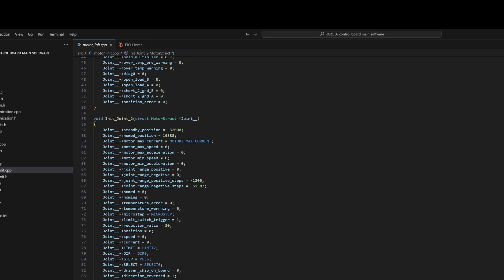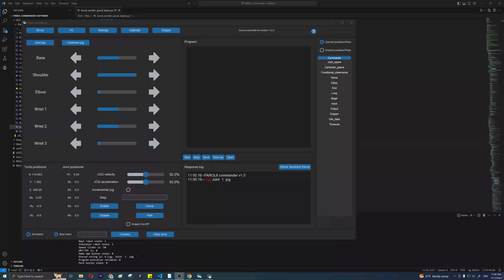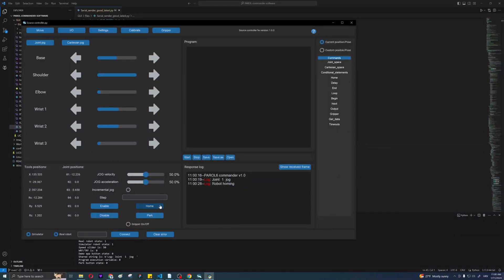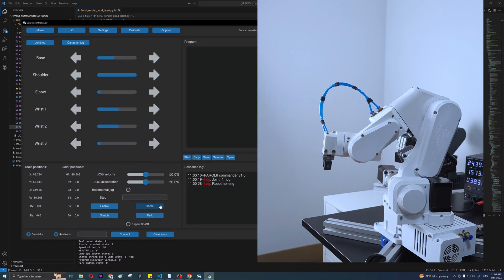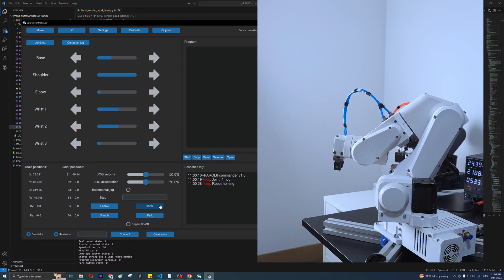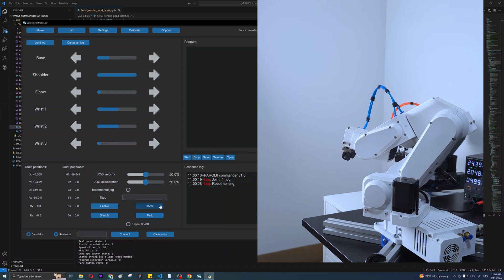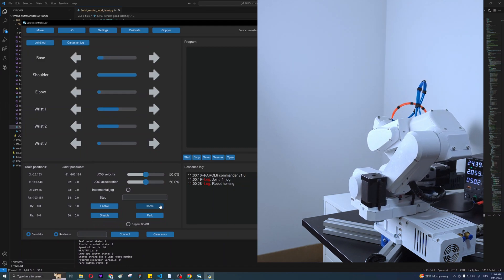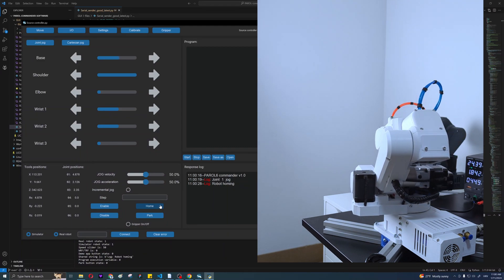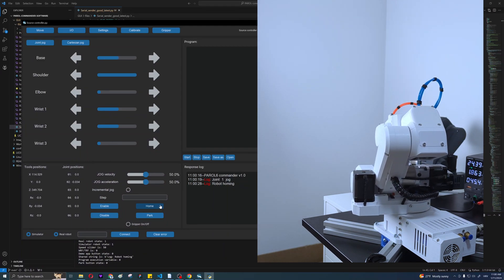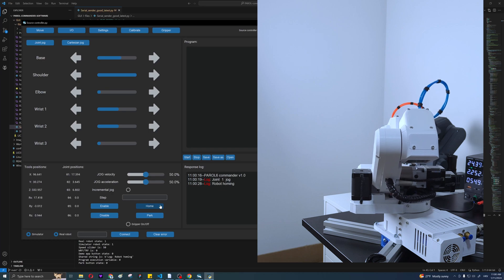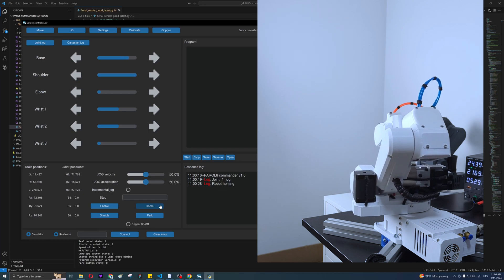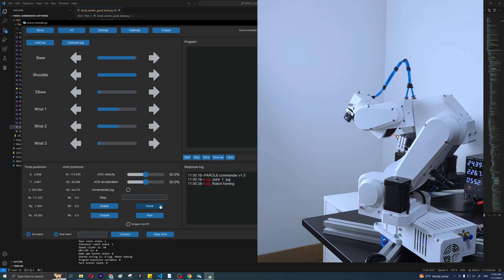Now repeat the last step and confirm that all joints rotate in the correct direction. If everything is good, press home. Your robot should do the following procedure. If the homing procedure was a success, congratulations, you have a fully functional robot.